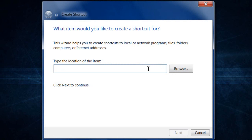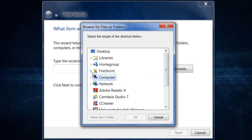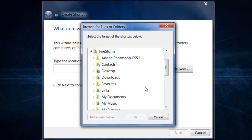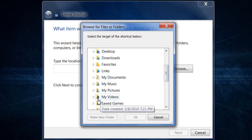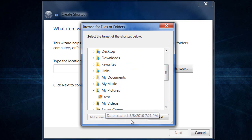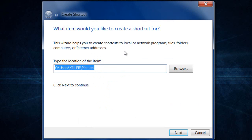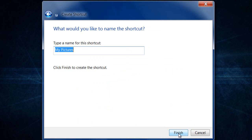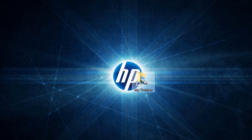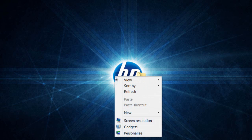What you want to do is browse for whatever you want to create a shortcut to. For example, I get tired of having to go and find my pictures, so I want to create a shortcut so all I have to do is double-click it and it opens up my pictures. So I'm going to go to My Pictures, create a shortcut for it, click Next, and it says 'My Pictures' as the shortcut name.